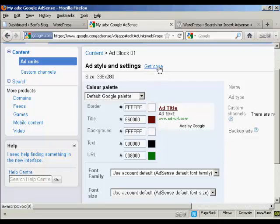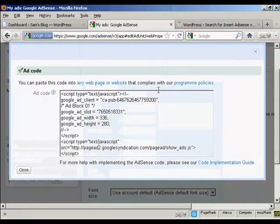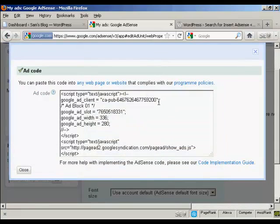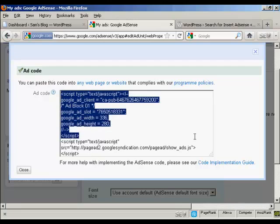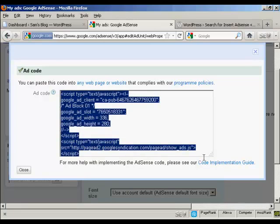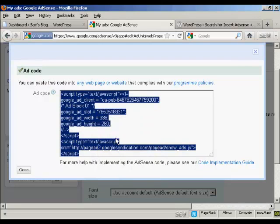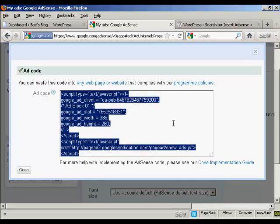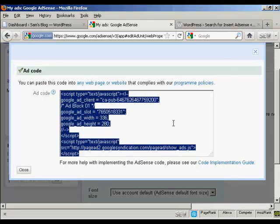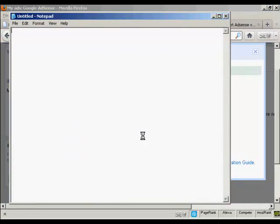So I've done that, and I'm going to click here where it says Get Code. This is the ad code, so I'm now going to copy that - highlight it, right-click on my PC, and select Copy. Copy that to my computer's clipboard, and now I'm going to paste that into a notepad file so that I can save it onto my computer's hard drive. Just open up Notepad, paste that in, and then save that to my desktop.